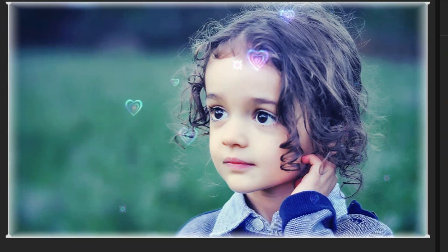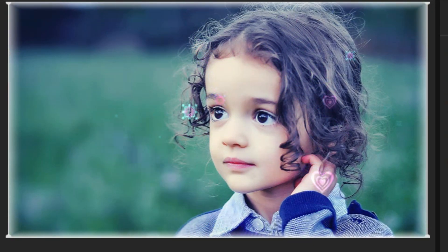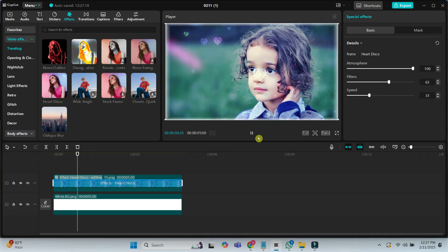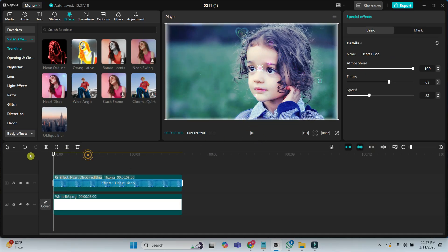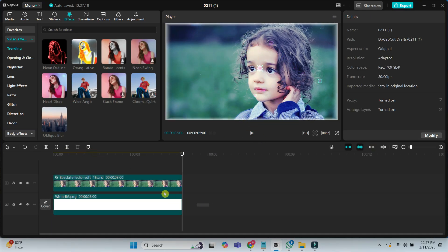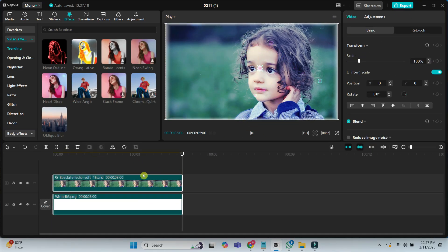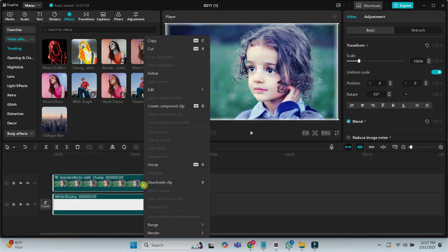If I play the video, it should look like this. Once you are satisfied with the effect, select both the image and the white skin. Create a compound clip to merge them.